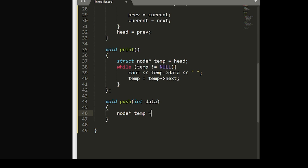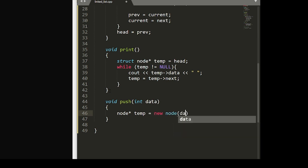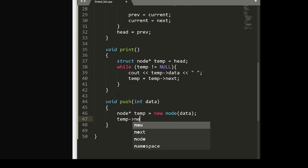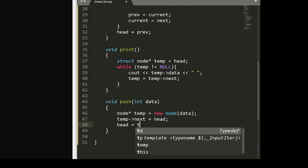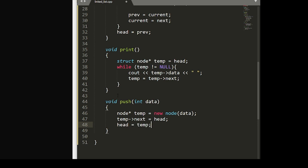Node pointer temp equals new node of that data. And then another temp to arrow operator to next, set that equal to head, and set head equal to temp. Lastly, we'll need a semicolon at the end of our struct.